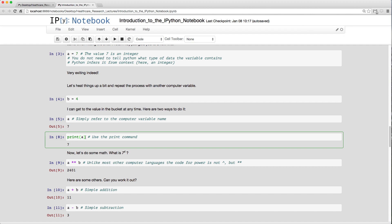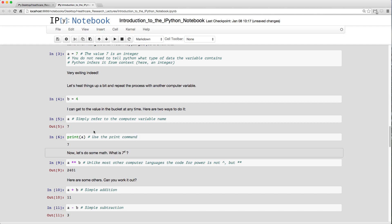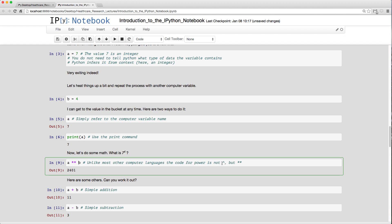Another way is using `print(a)`, which also outputs 7. Note that in Python 2.x you wrote `print a` without brackets, but in Python 3.x you must use `print(a)`. For math, `a ** 4` gives seven to the power of four — that's 2401. In Python, the double star `**` is used for powers, not the caret symbol.